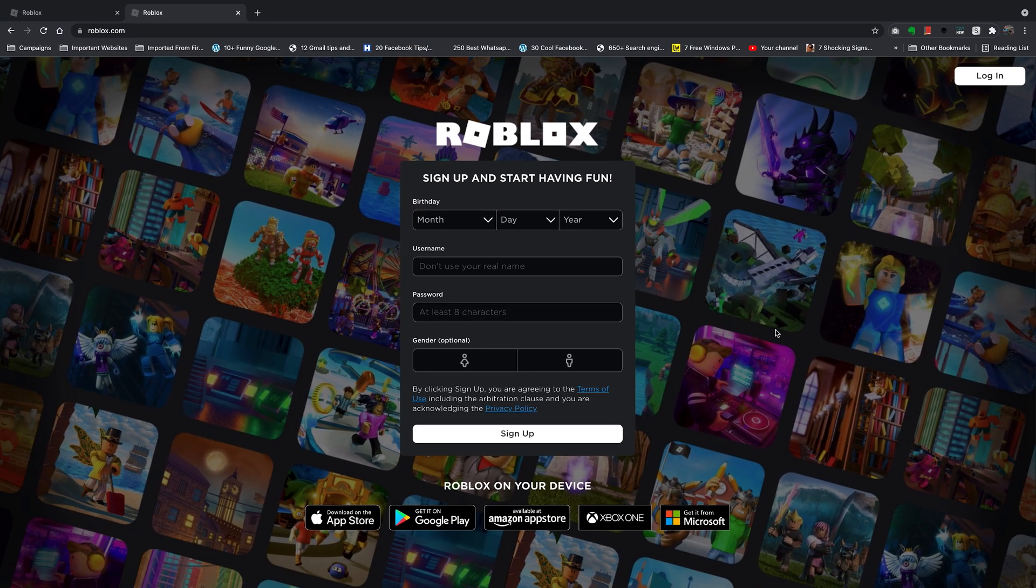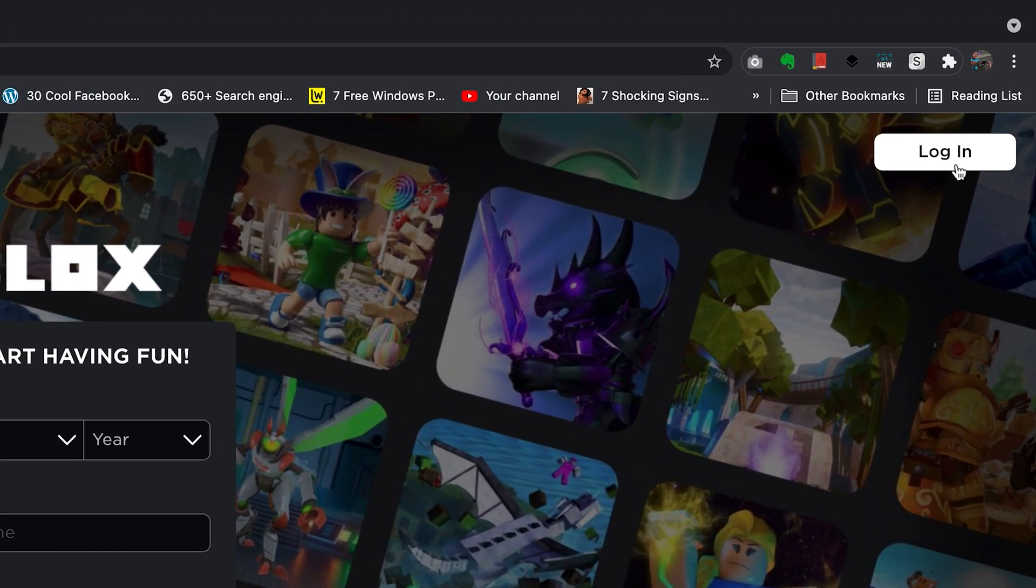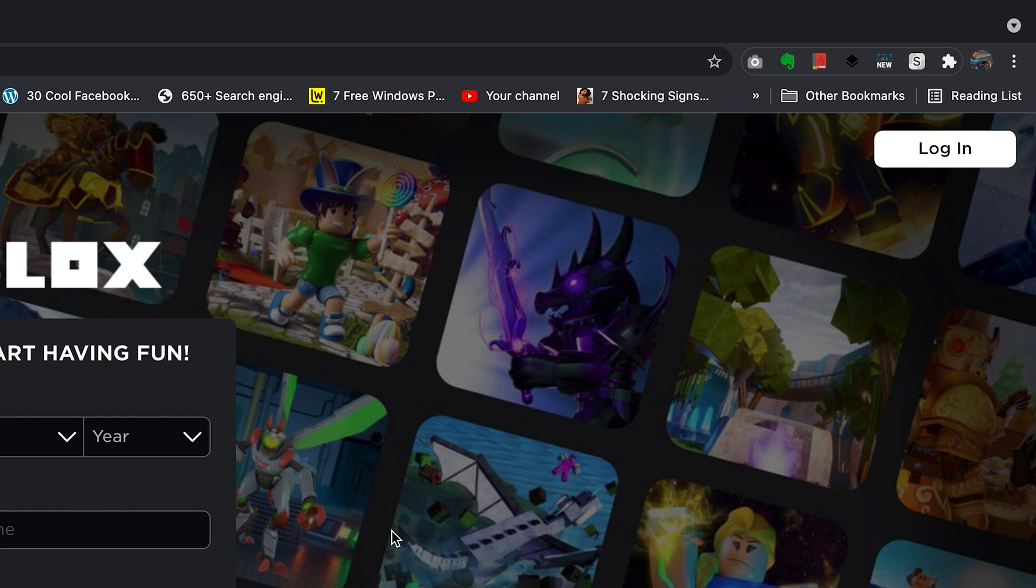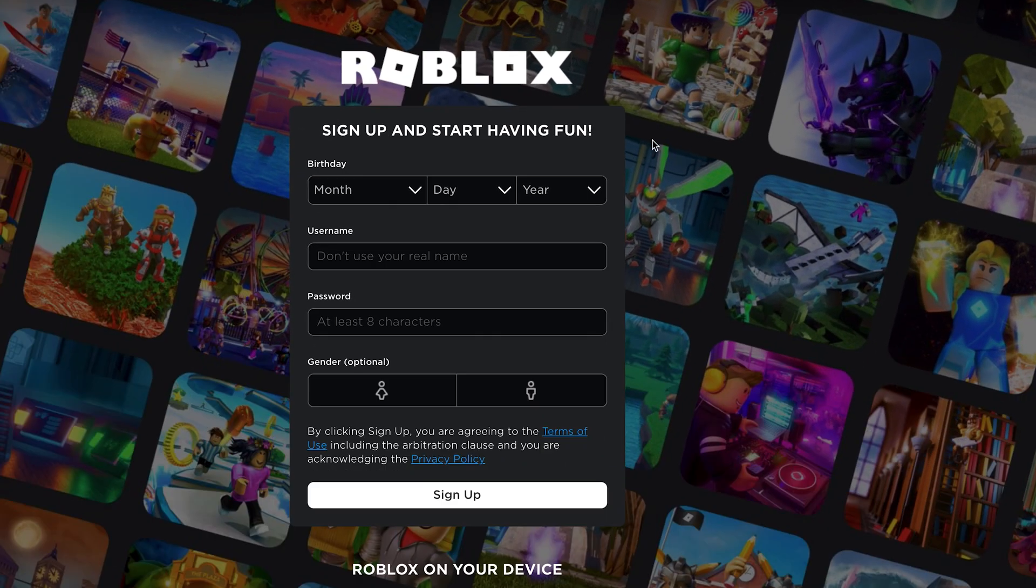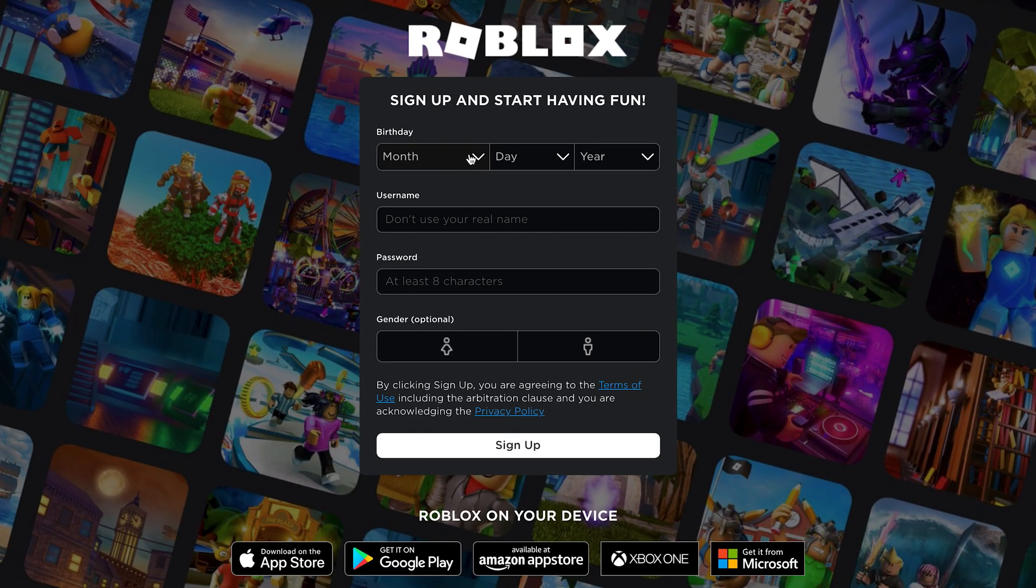Now, if you already have an account, simply click on login. But if you're like me and you don't have an account, then this is where you start.